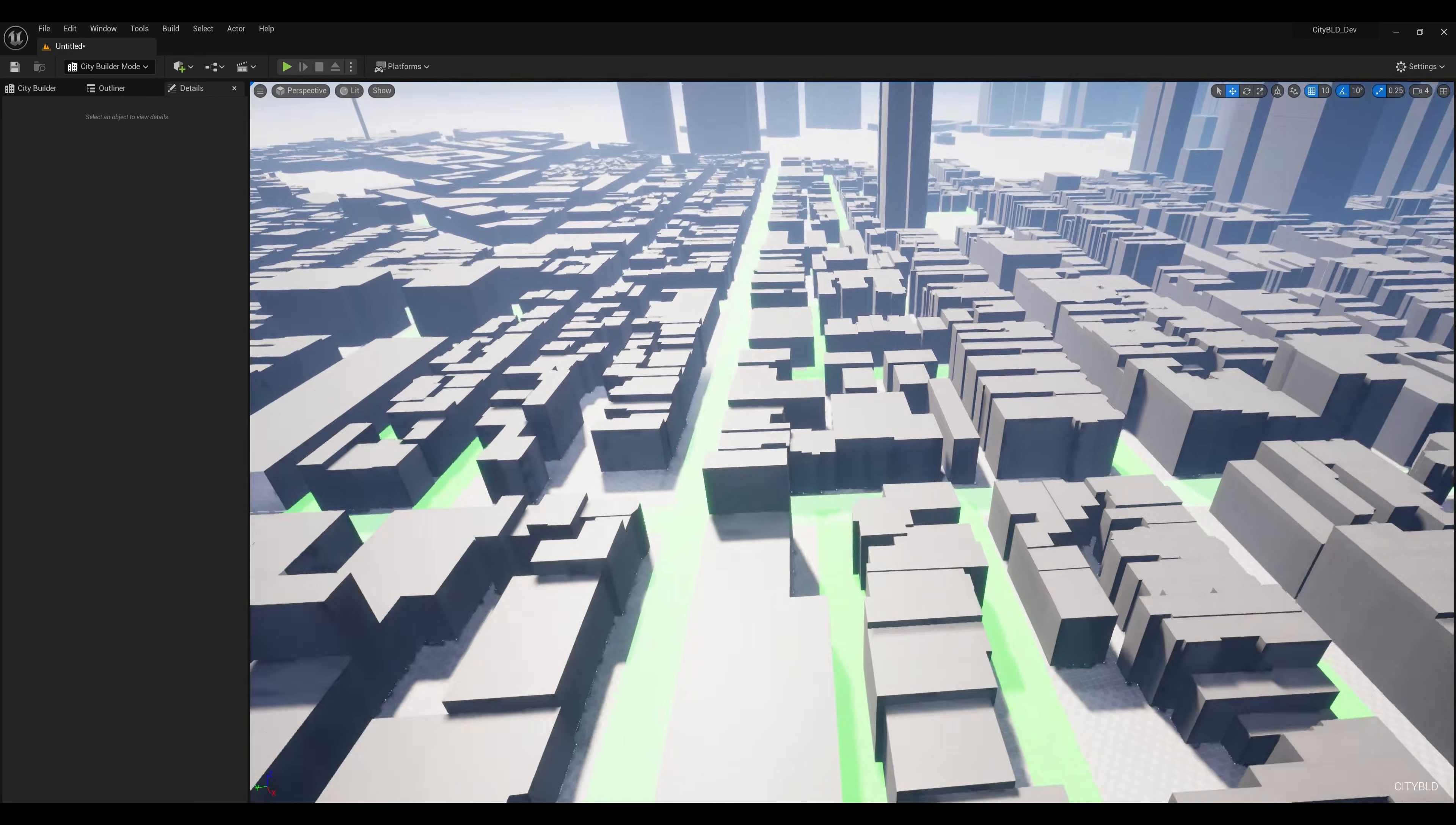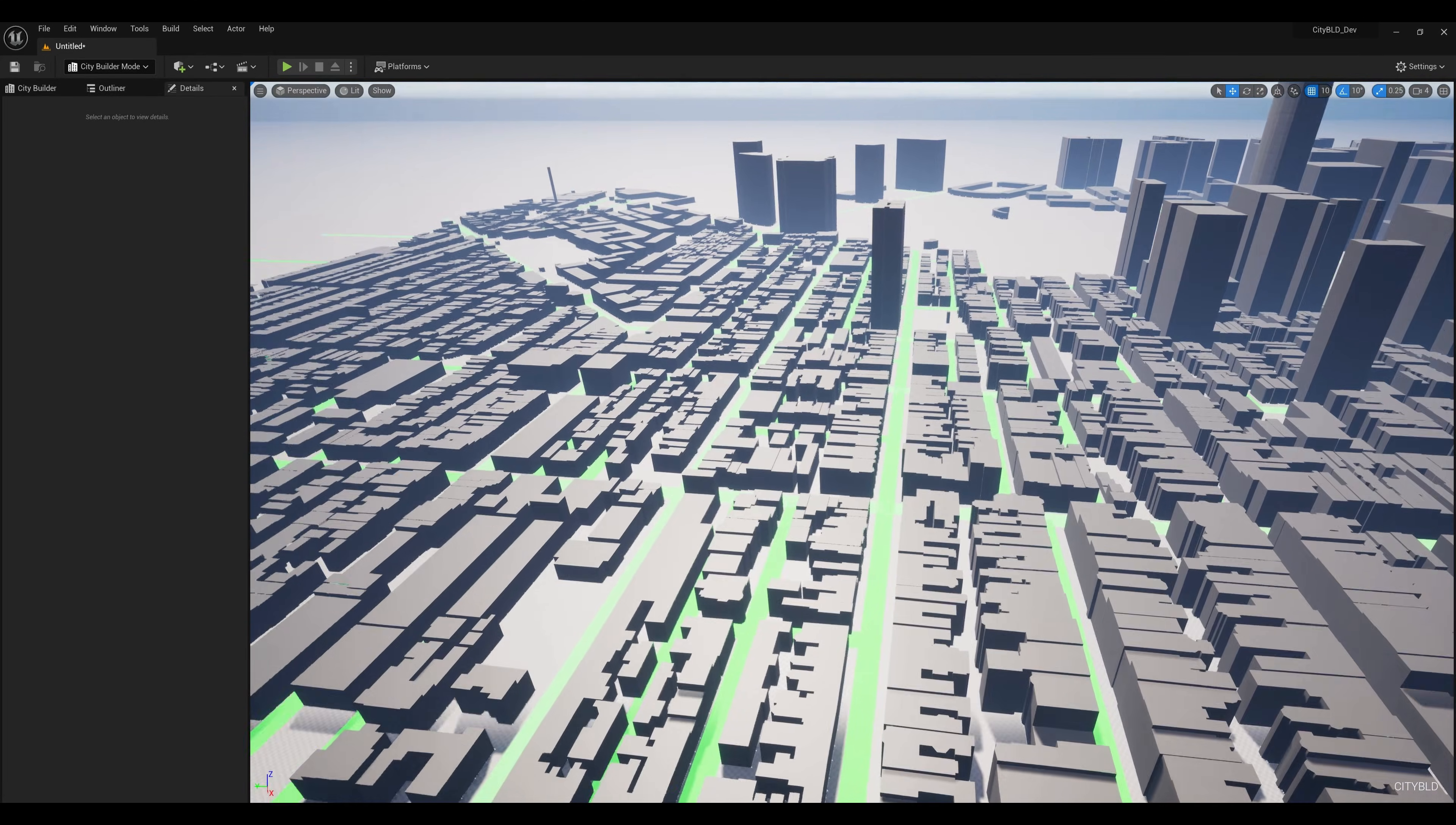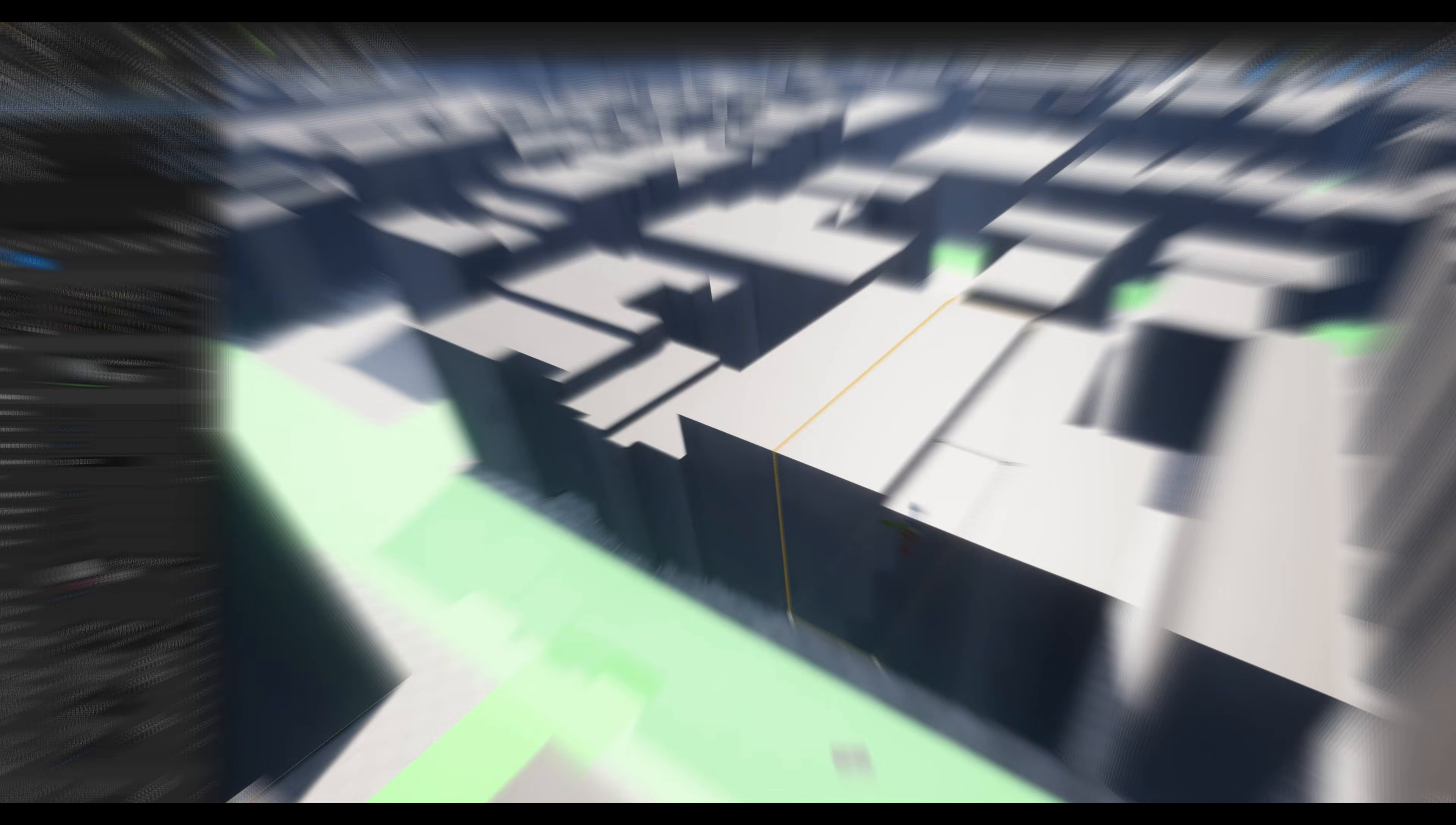Alright, this is where it gets interesting. With these shapes generated, it's time to run a few cool utilities we have to finish up our buildings and match them with the real world.